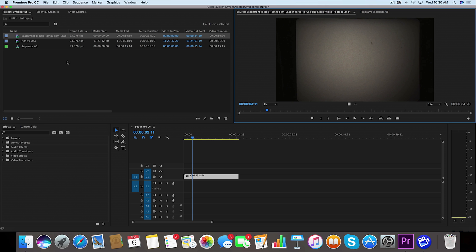You can also grab this. This is free stock footage from Beachfront B-roll. They're awesome, they got a bunch of really great stock footage so I recommend you checking them out. Anyway, download this and we're going to take this into our timeline.